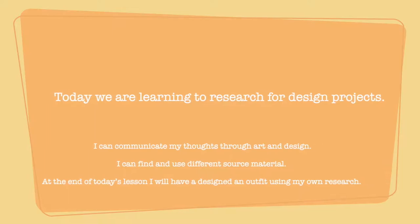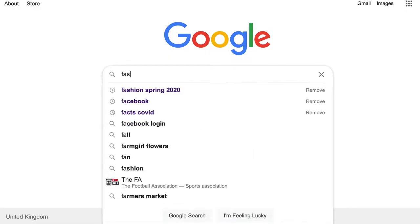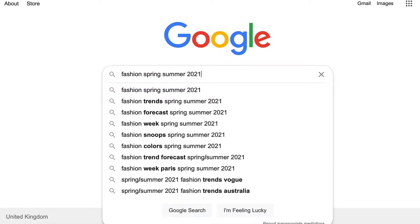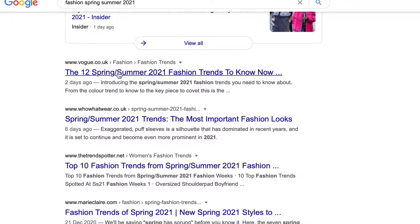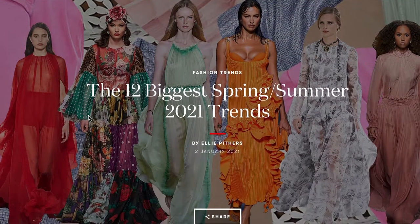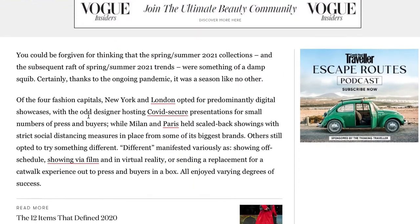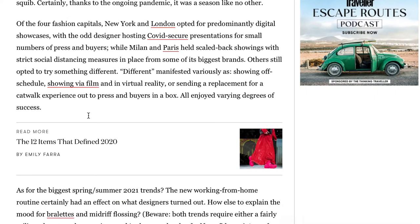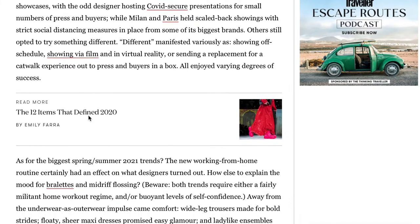Today we're going to be talking a little bit about fashion, and I'm starting off with just Googling very plain and simple fashion trends in spring 2021. With fashion, quite often goes spring/summer or autumn/winter, and I'm using a really reliable source here — this is Vogue, quite often referred to within the industry as an authority.